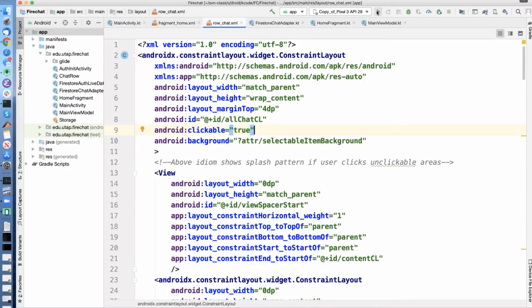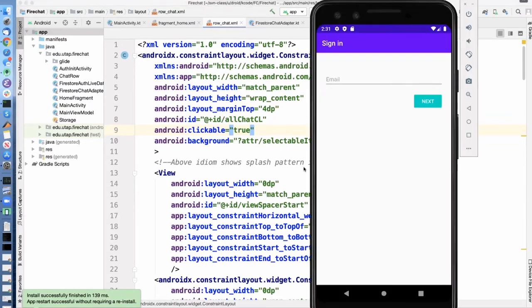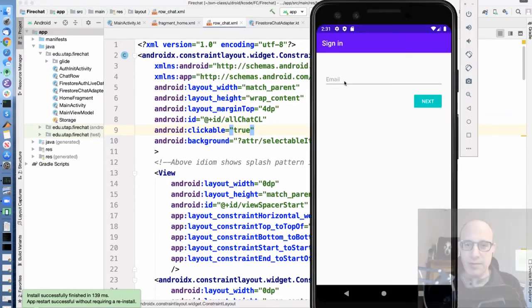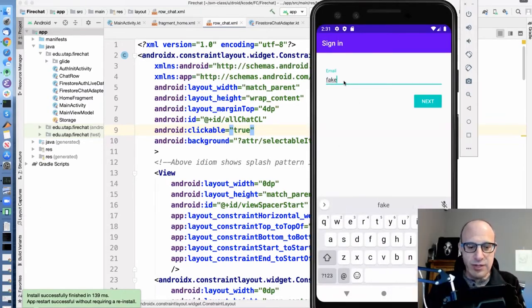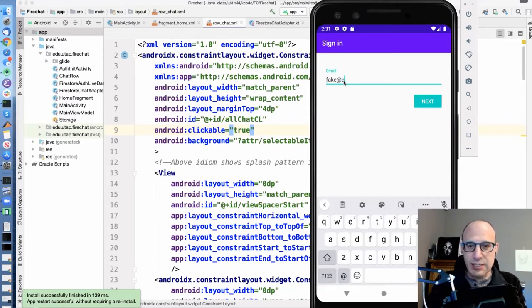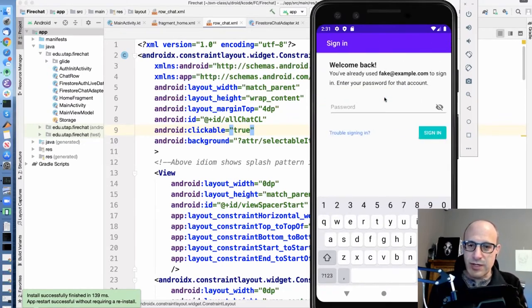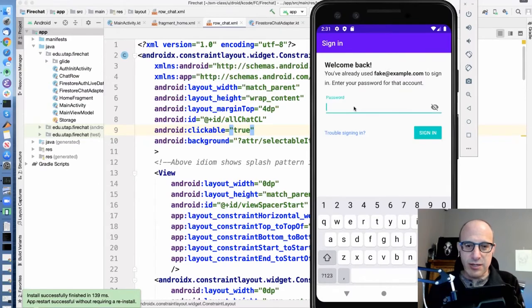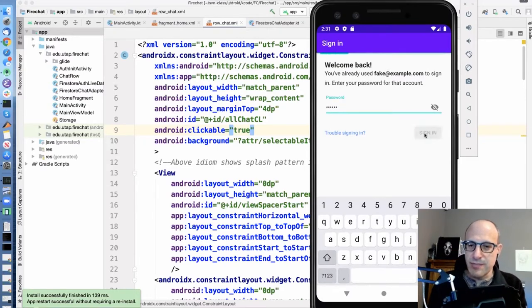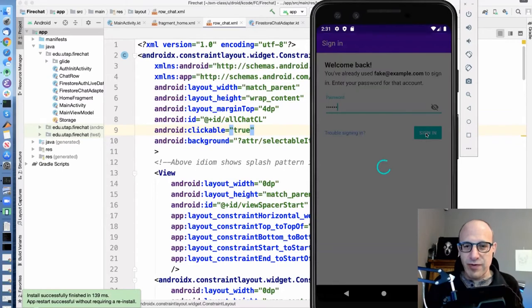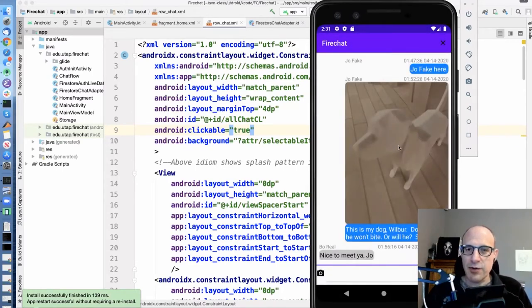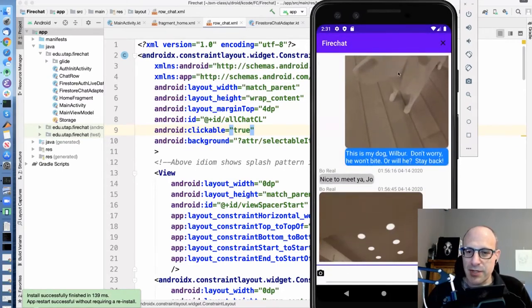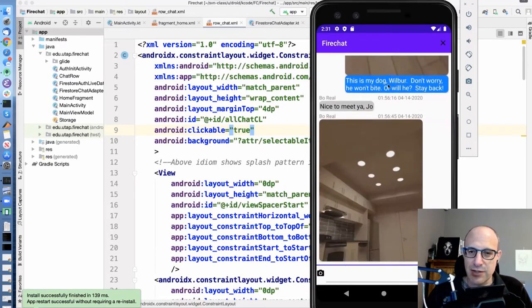So here we're going to run our emulated phone. And the first thing that's going to happen is we're going to have to log in because we need some sort of identity, and I have an account already set up here, fake.example.com, my favorite fake account, and my favorite fake bad password.